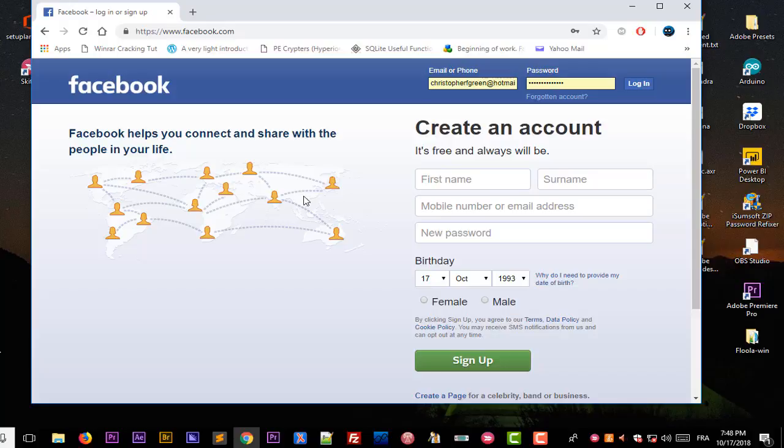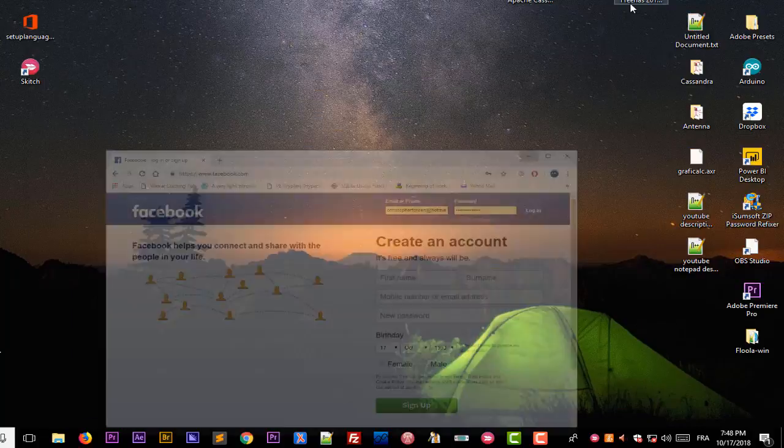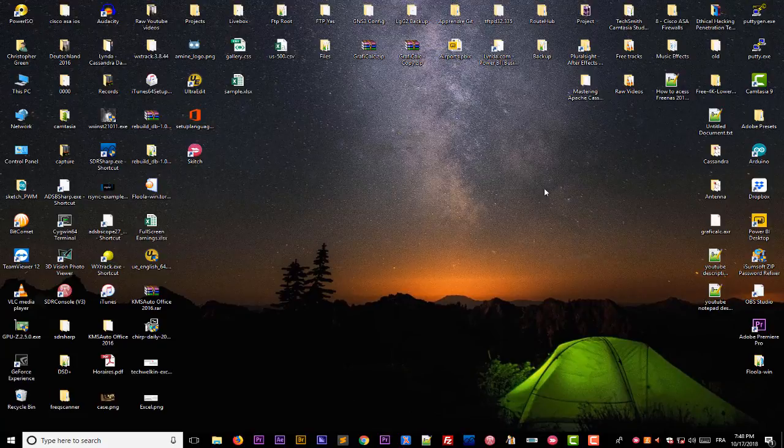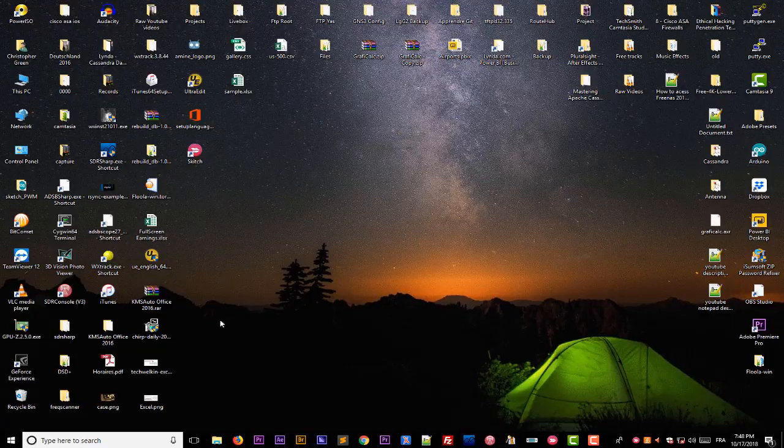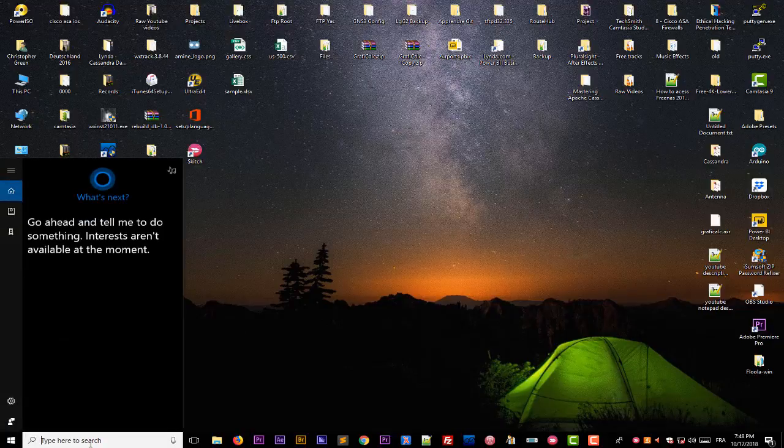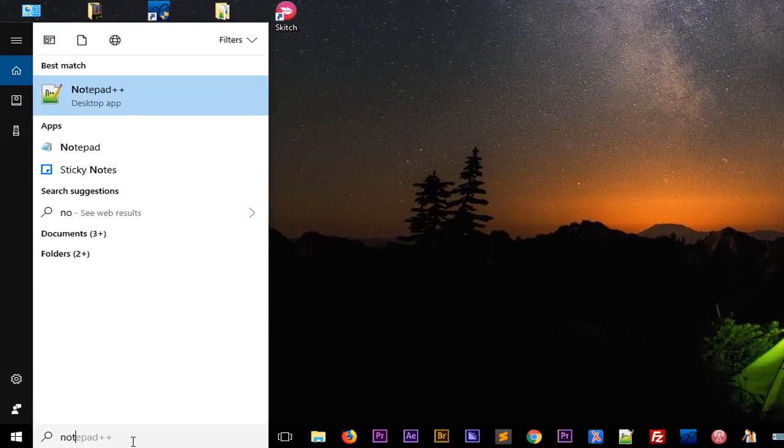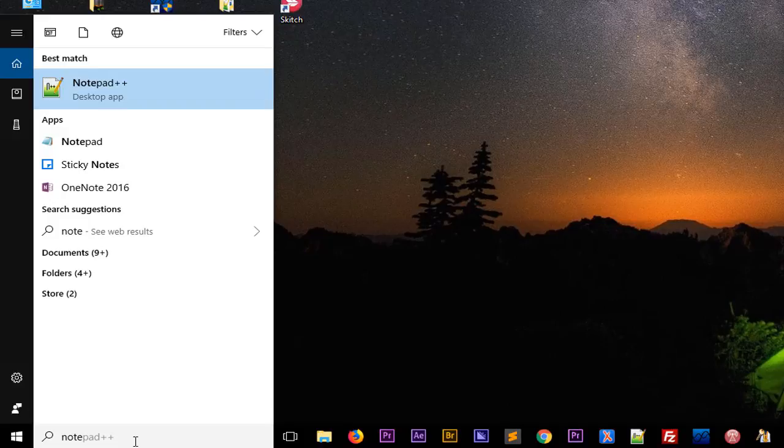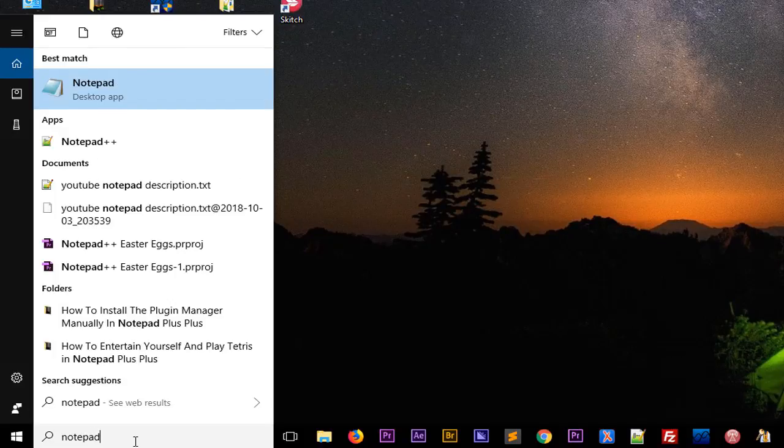In order to do that it's very easy, you can just use Notepad in Windows. I go to my search bar and I type notepad, which is actually a text editor included with Windows.